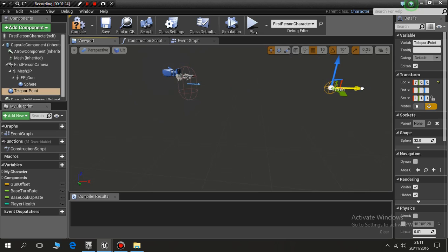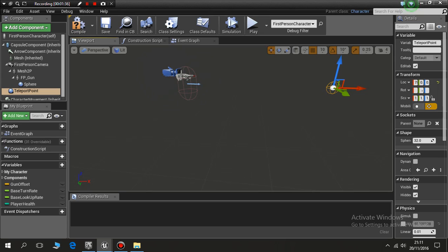I'm going to move it out, and so basically when I press the letter T, that's the letter I'm just going to pick, you can pick what you like, when I click the letter T my character will jump from here instantly to this point.